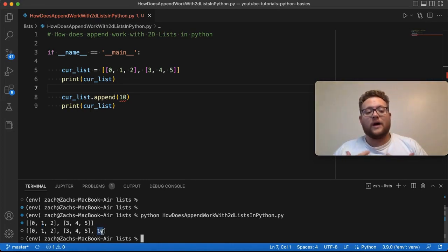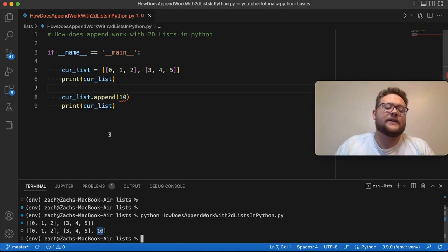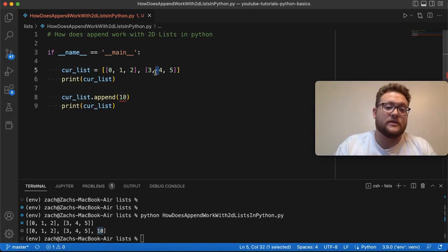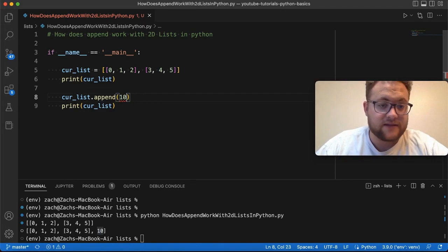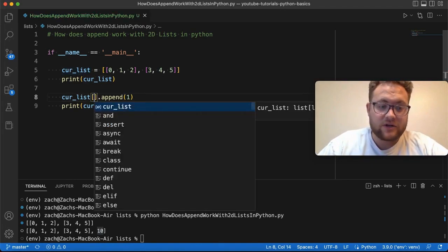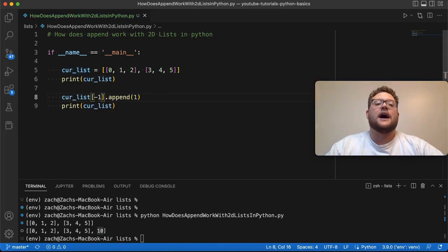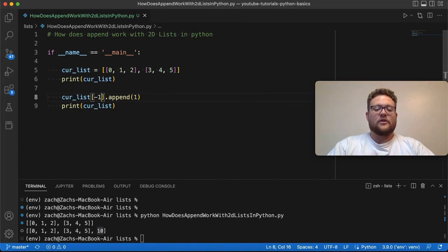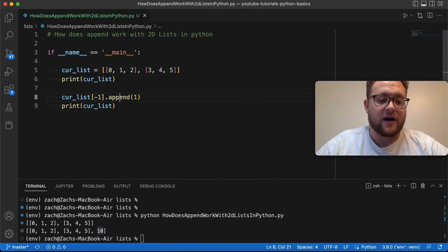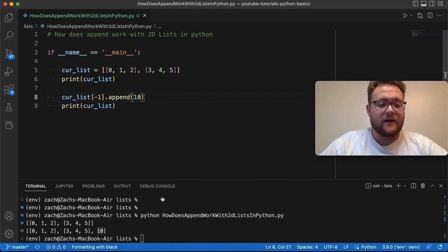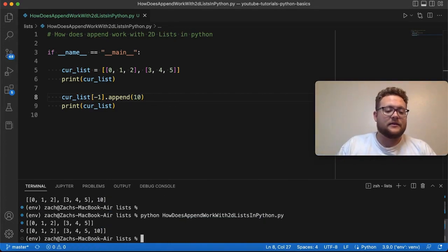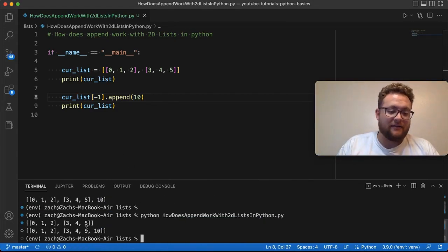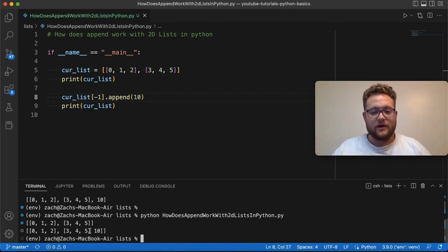Now what happens if we say hey I wanted to actually append the value to this last part of the list. What you could have done is said right here, I want to at the last index, I know it's a list and since I know that last value is a list I want to append the value of 10 to it. Now if I run this you'll see that the 10 got applied to the inner or that last inner list rather than the outside list.